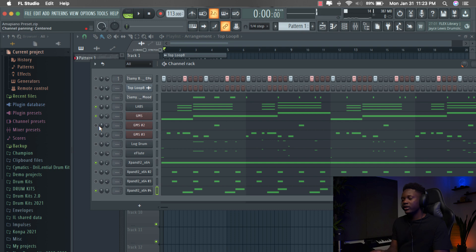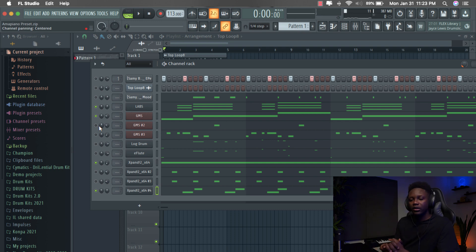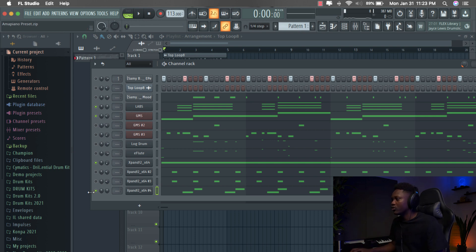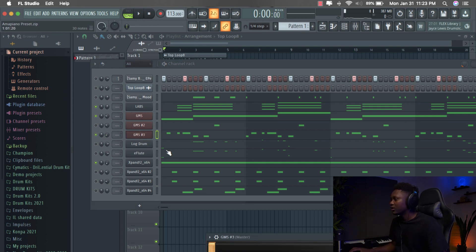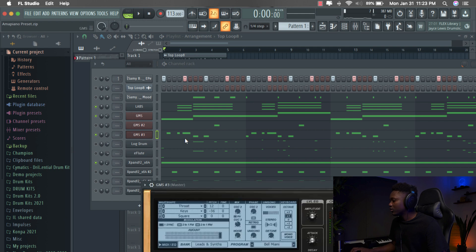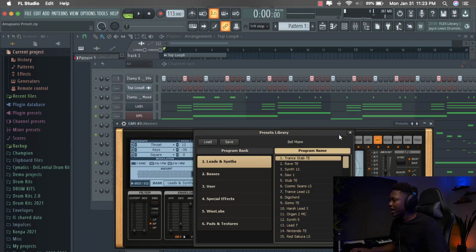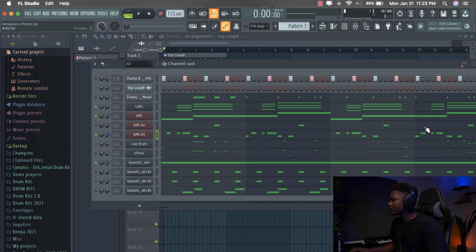You can create triplet melody. You can create like simple melody to add a vibe to your beat. So it's really good. Our next preset is going to be this little. It's a leading set. We call it Bell Miami. So let me just play it. I just created a melody with it.